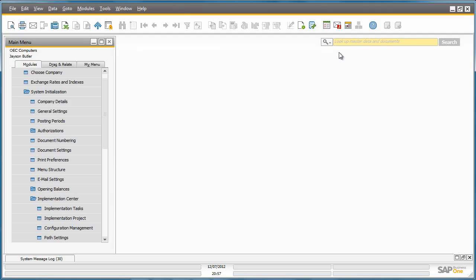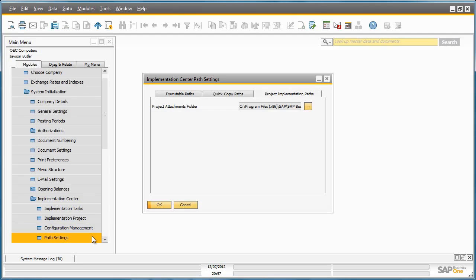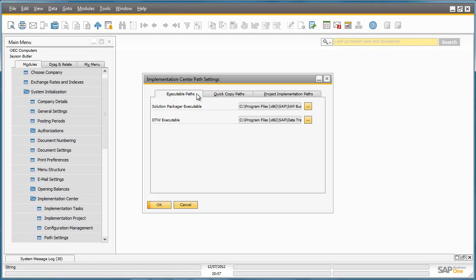The last option in the Implementation Centre is the Path Settings. Here you can simply define path settings for your executable pages, your quick copy paths, or your project implementation paths for project templates and attachments for example.